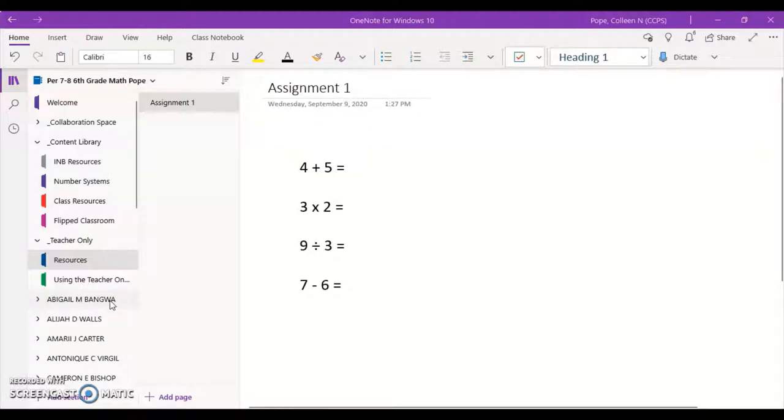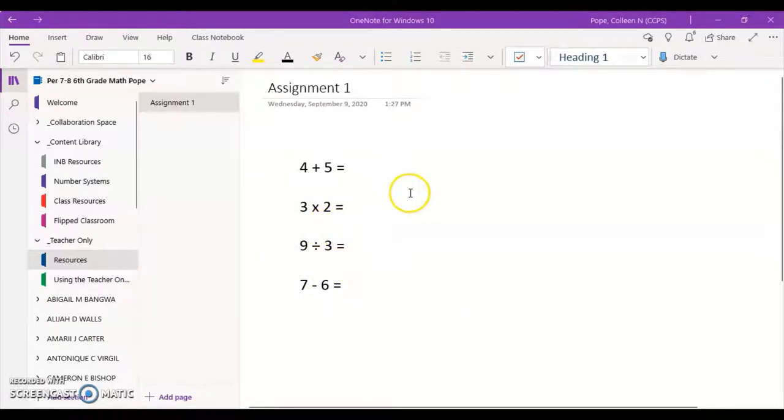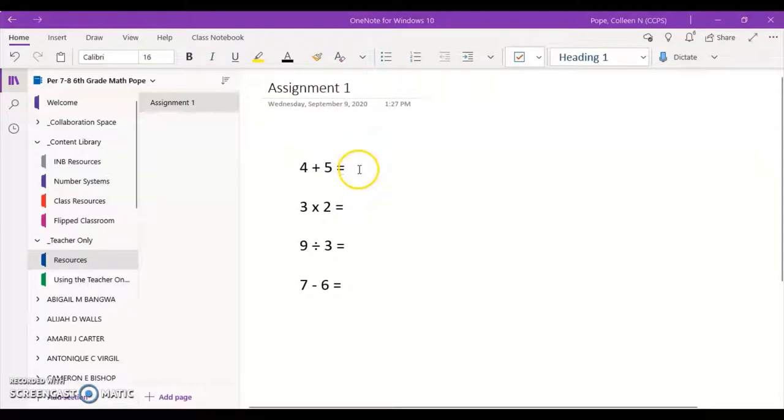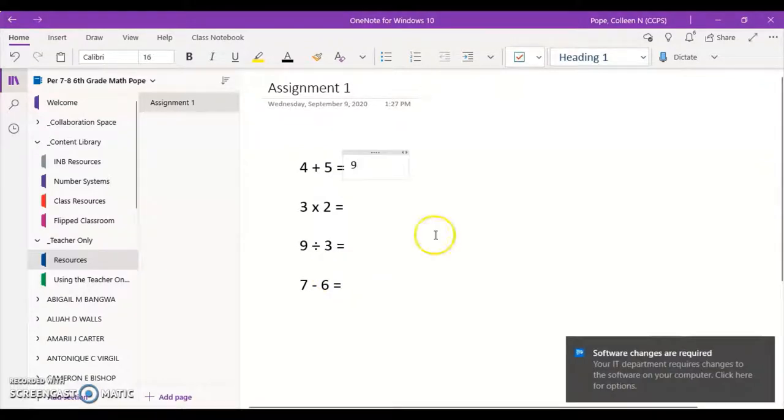For example, in this situation if someone is working from their computer or you are given a written assignment that does not require work to be shown, like these simple math facts, all I have to do is click right next to the problem and then I can input my answer.